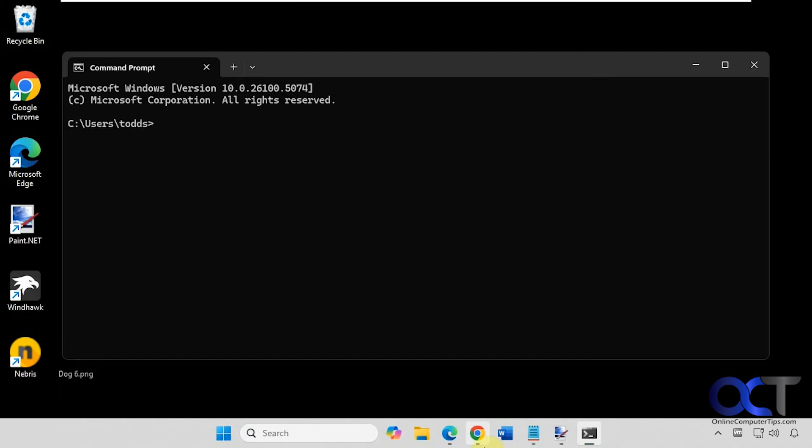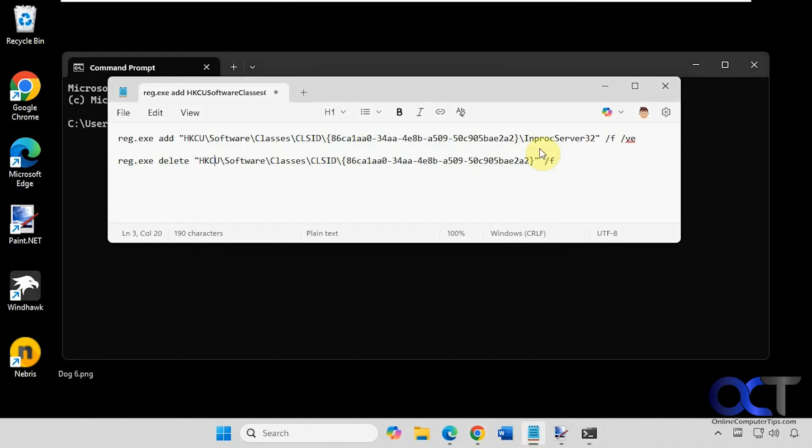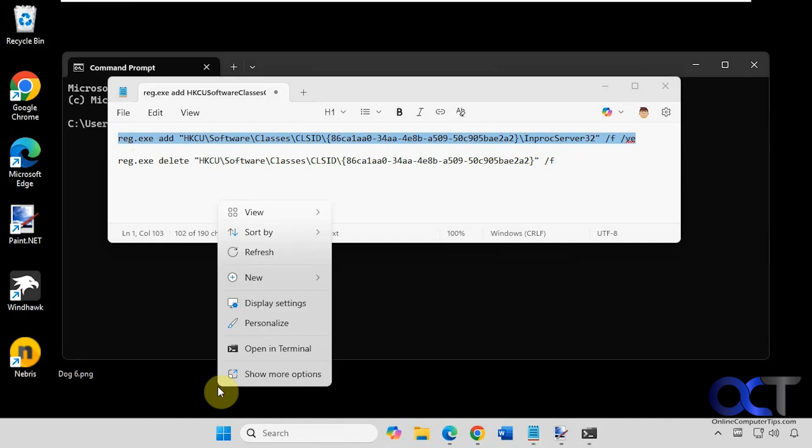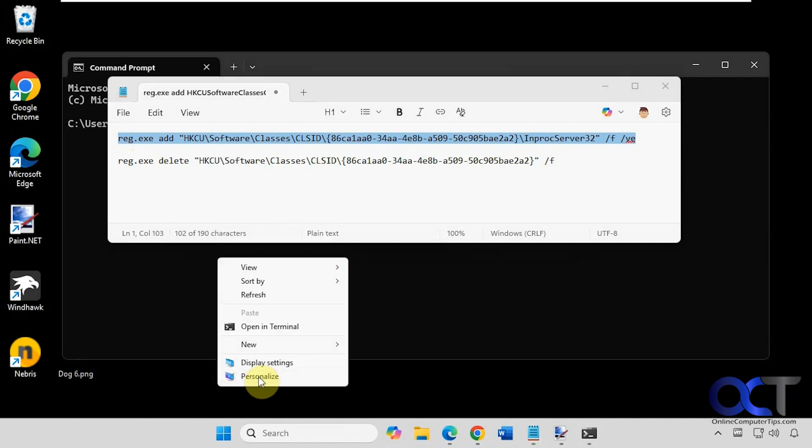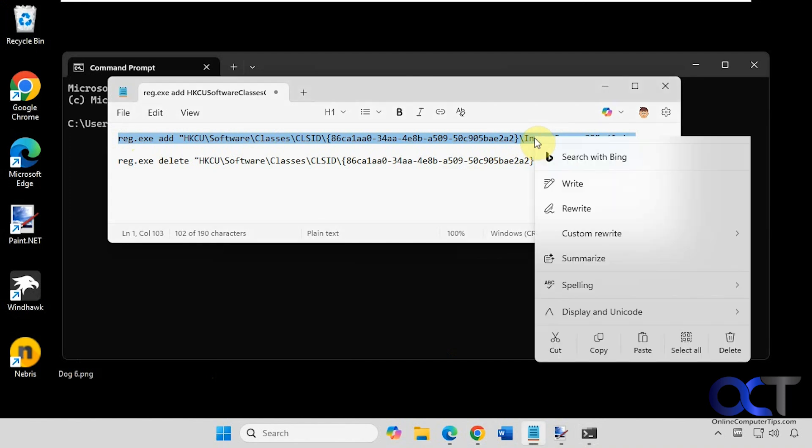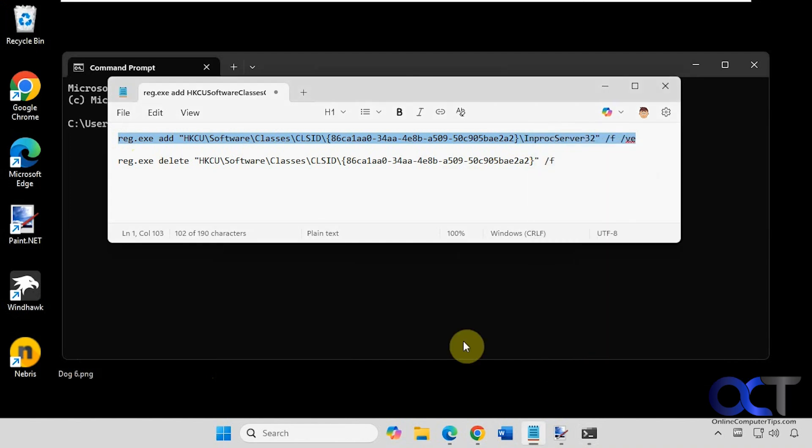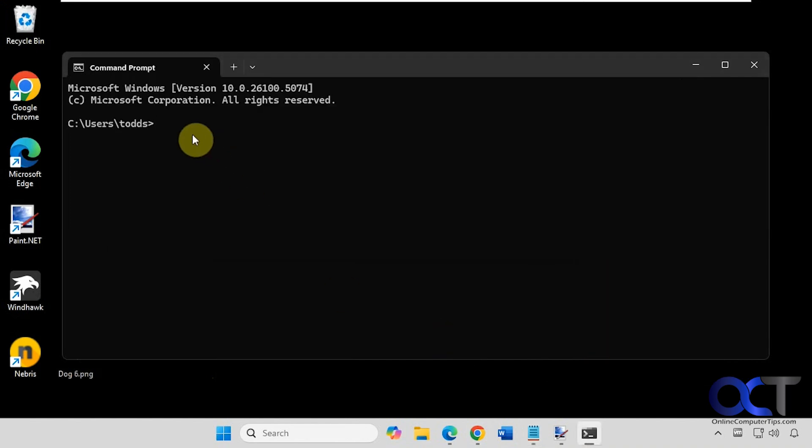Okay, so let's copy this first one here. Before we do that, let's right-click. You can see we have the show more options option, which we don't want. So let's copy this, right-click to paste it in, and press enter.